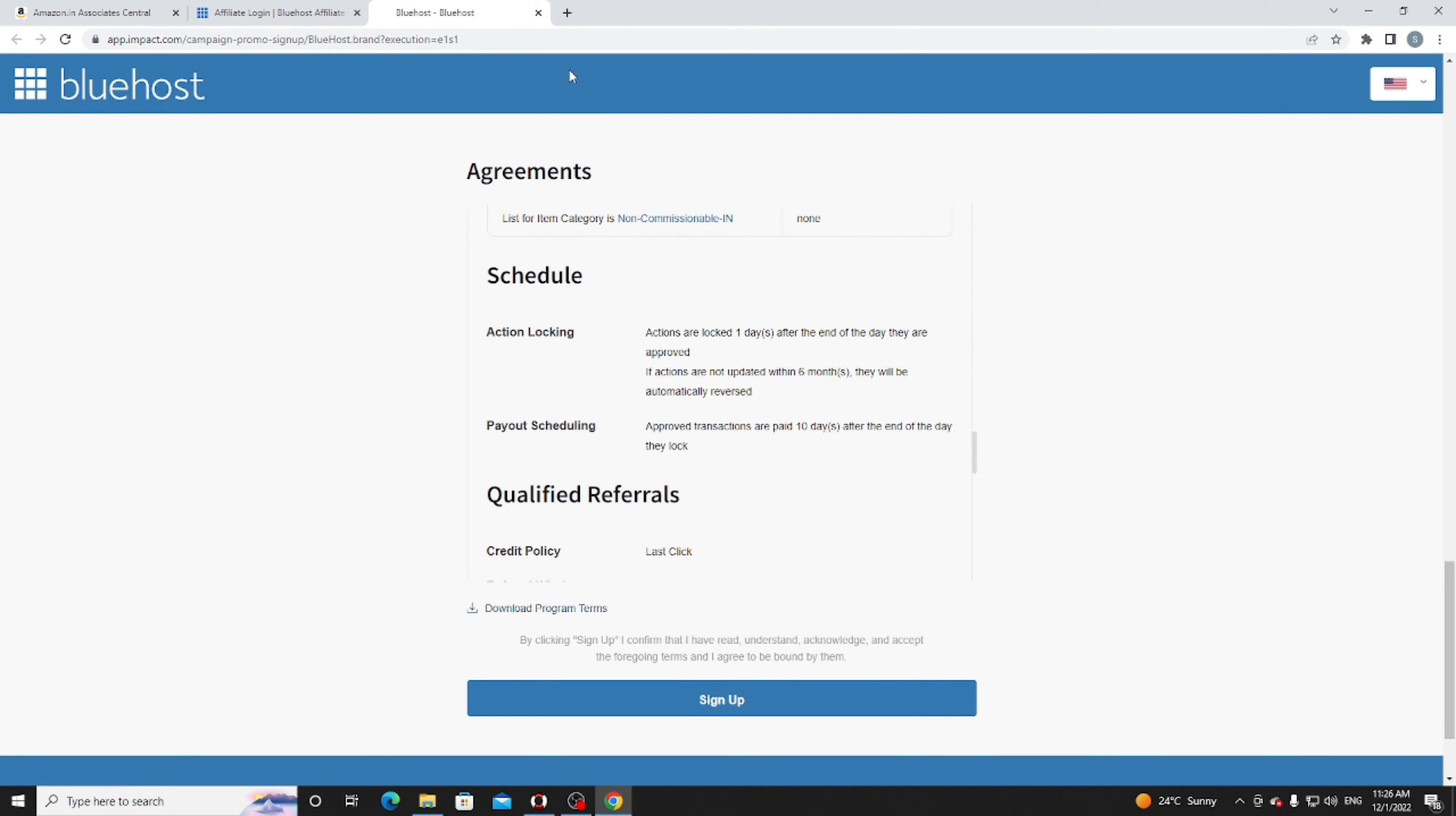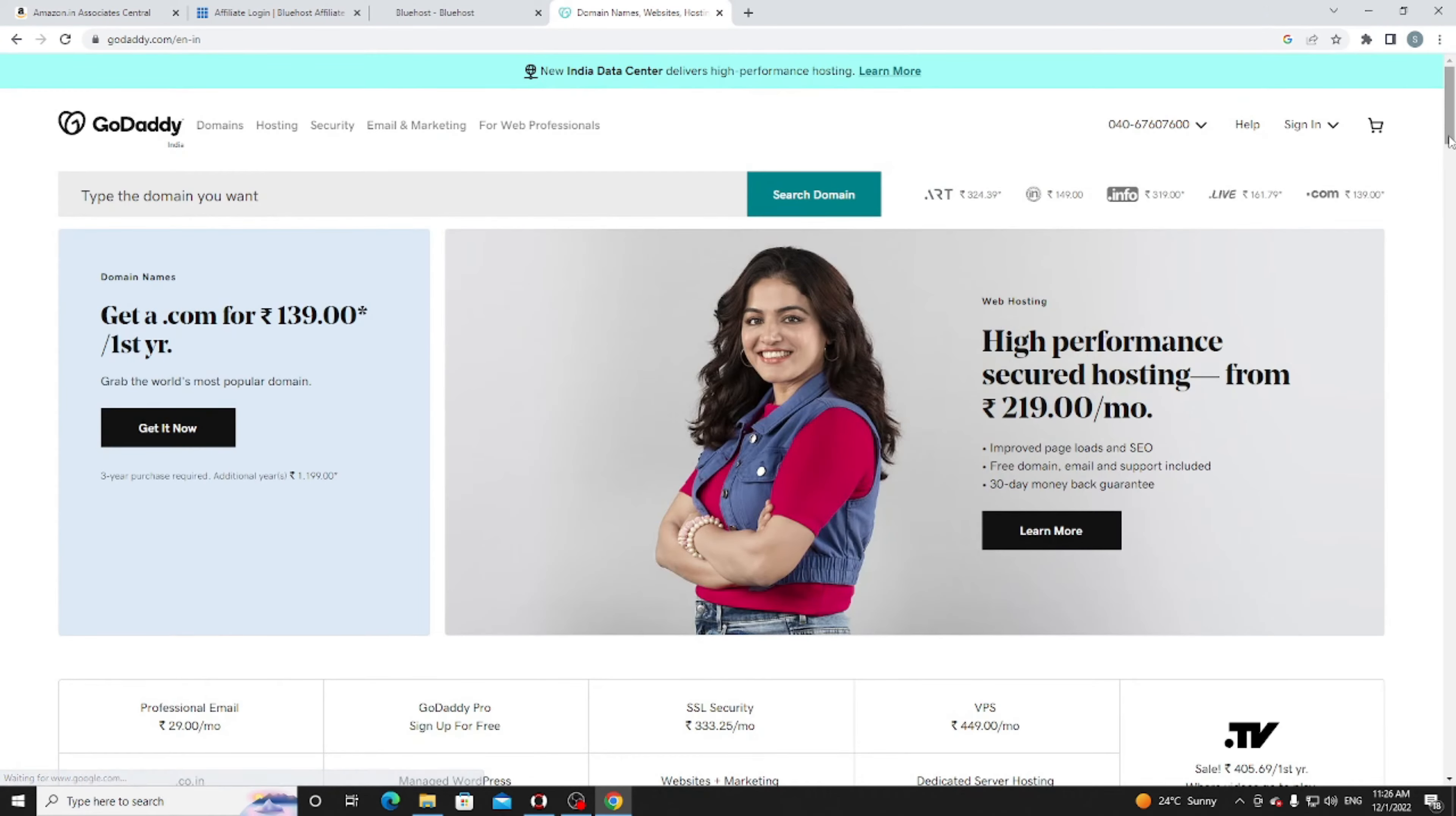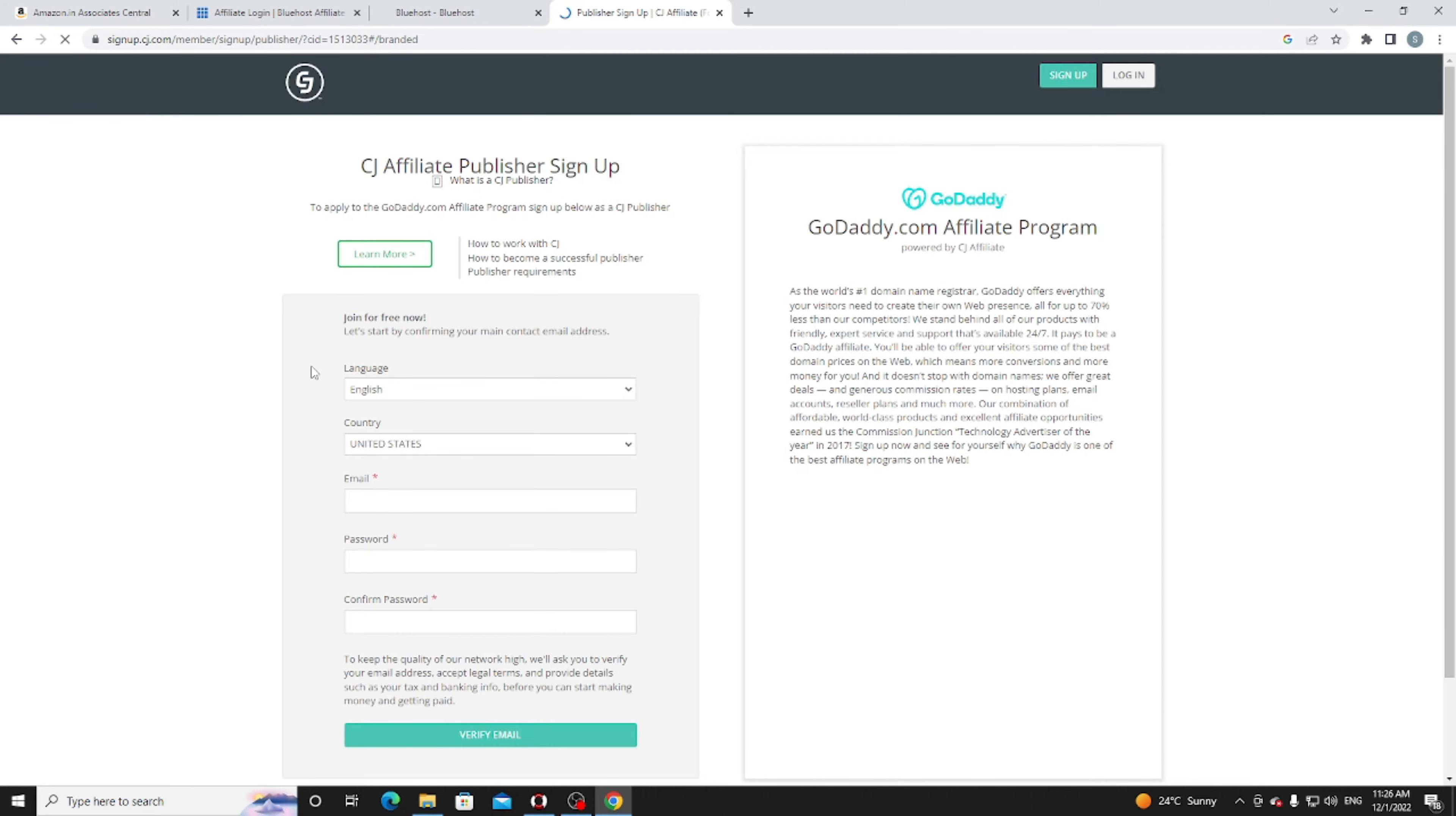Like Bluehost, there are too many other providers like GoDaddy. You can see the affiliate link here. Just click on affiliates, join now, and create your account. They will provide your affiliate dashboard where you can easily earn money. Every business provides affiliate links for your earnings.